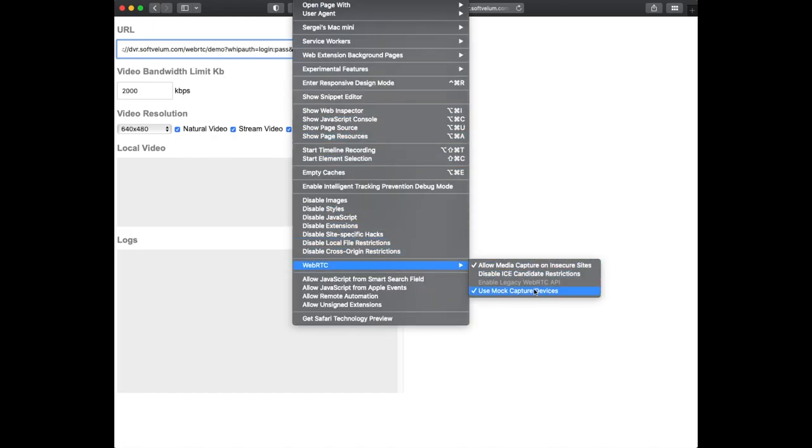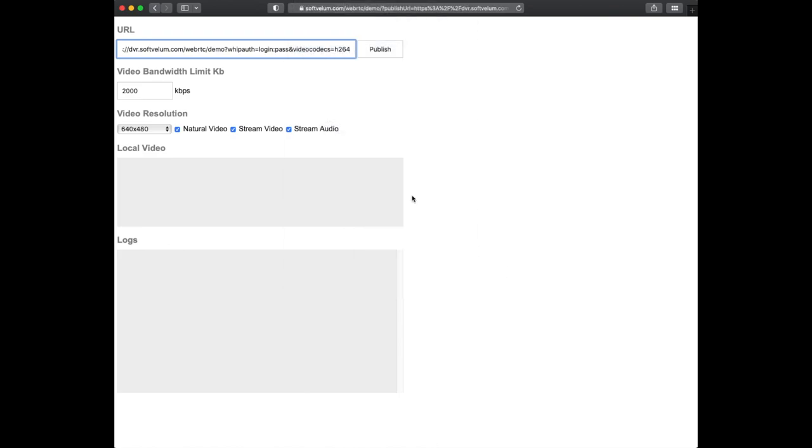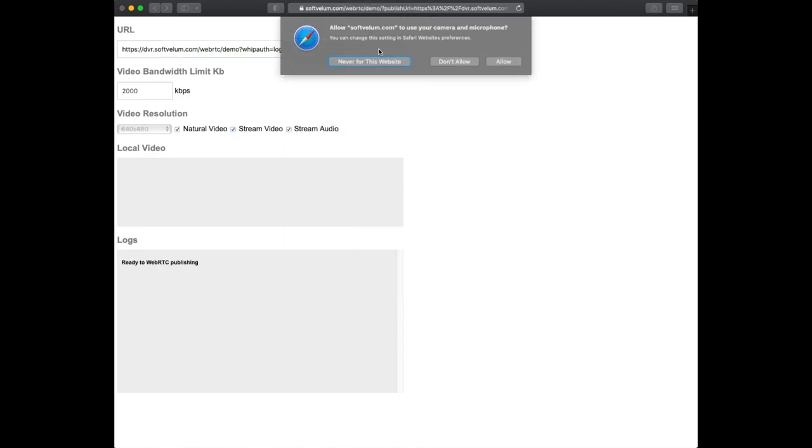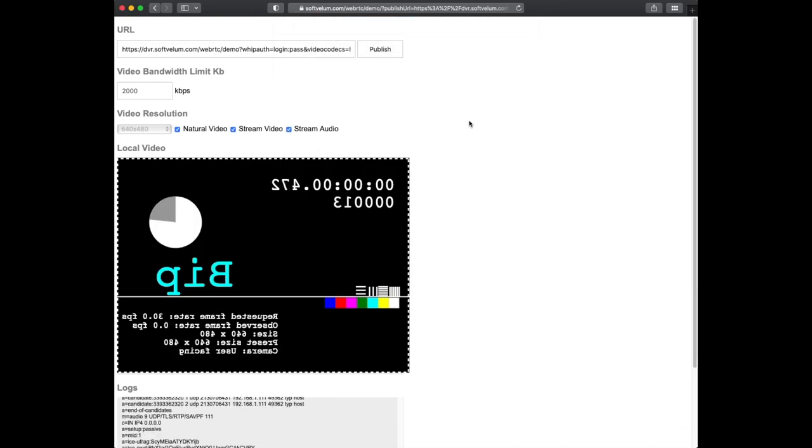In our example we'll use a WebRTC mock device in Safari to initiate a picture with a clock for further comparison.